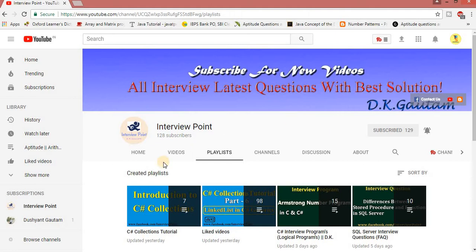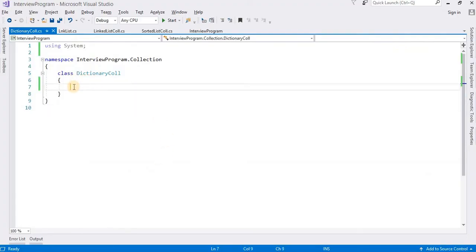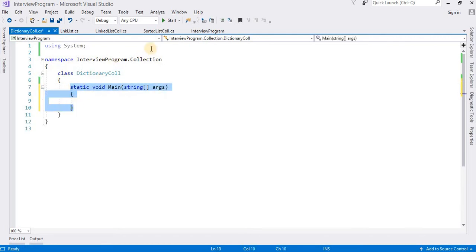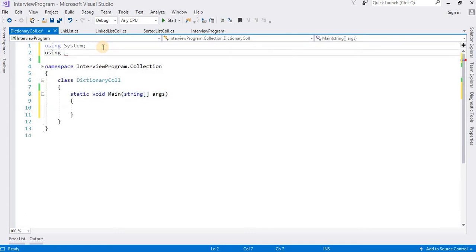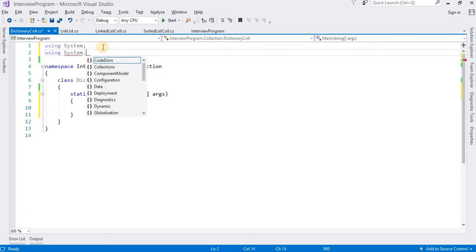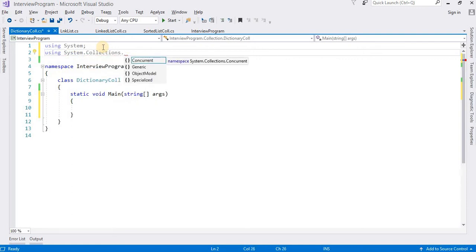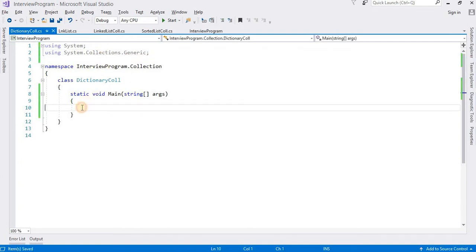Now understand the concept better with the help of an example. I am going to work with Dictionary class here. First of all we need to create a main method here. Before working on the Dictionary class, first of all we need to insert namespace here: using System.Collections.Generic.